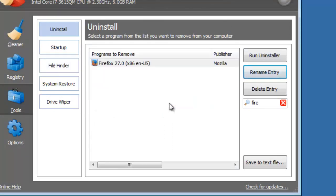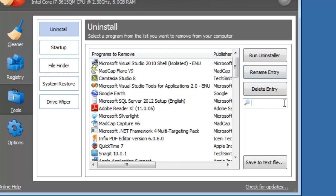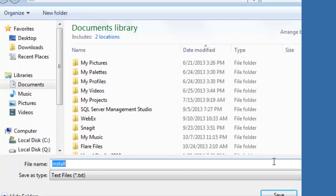Or you can save a list of installed programs to a text file. This might be handy if you're getting a new computer and want a list of programs to install.